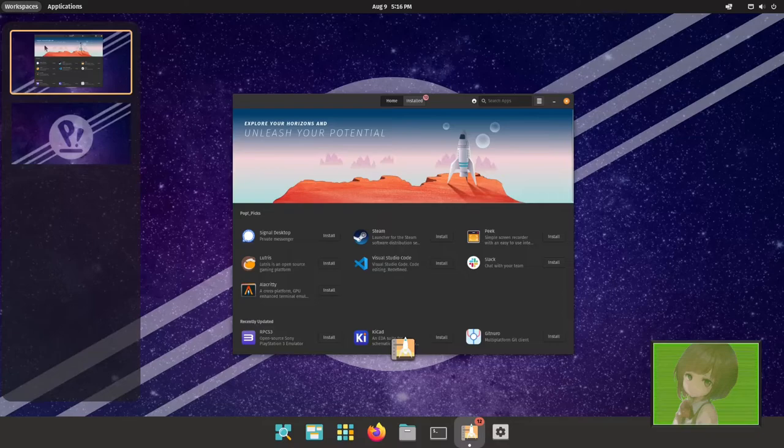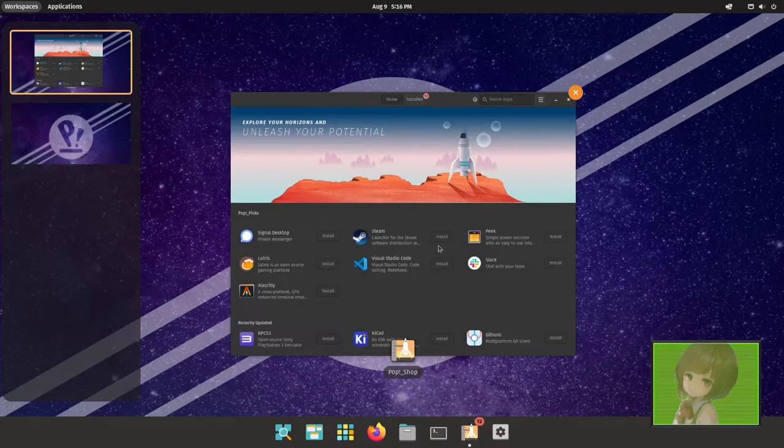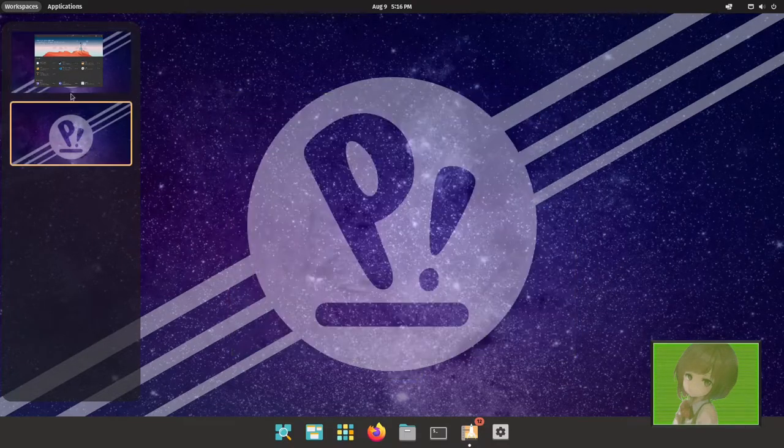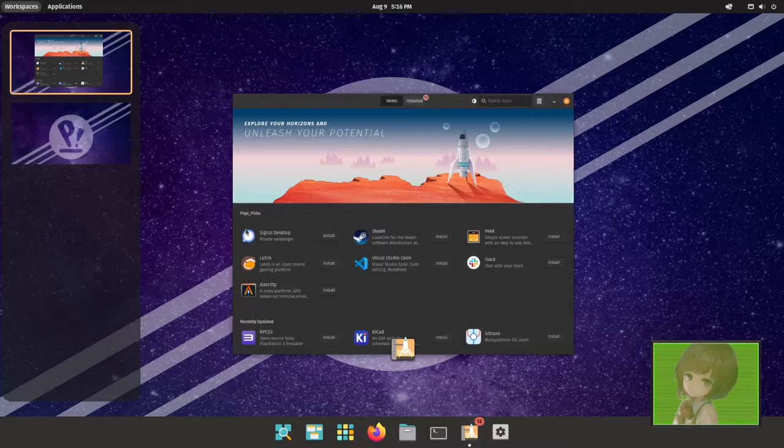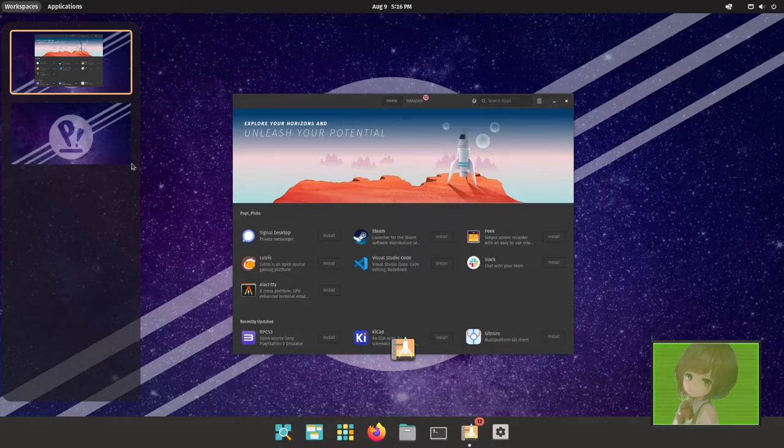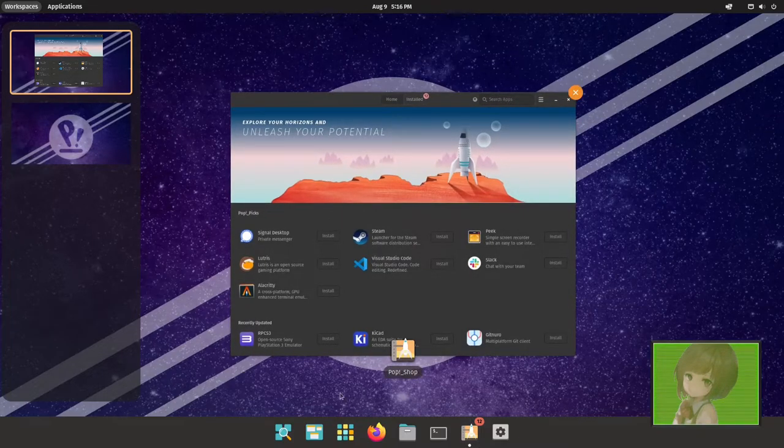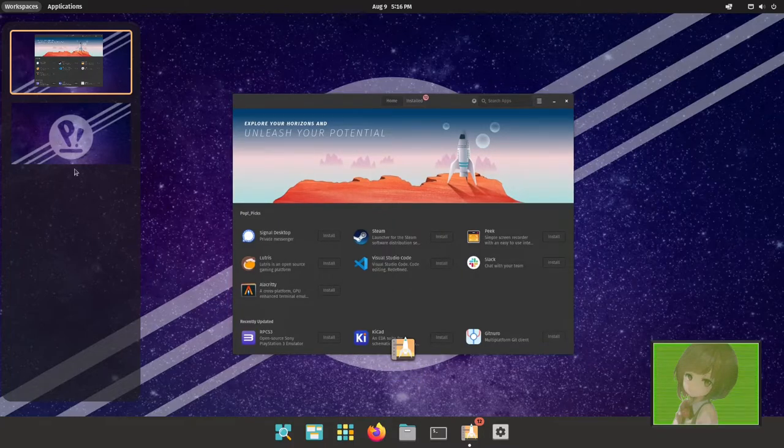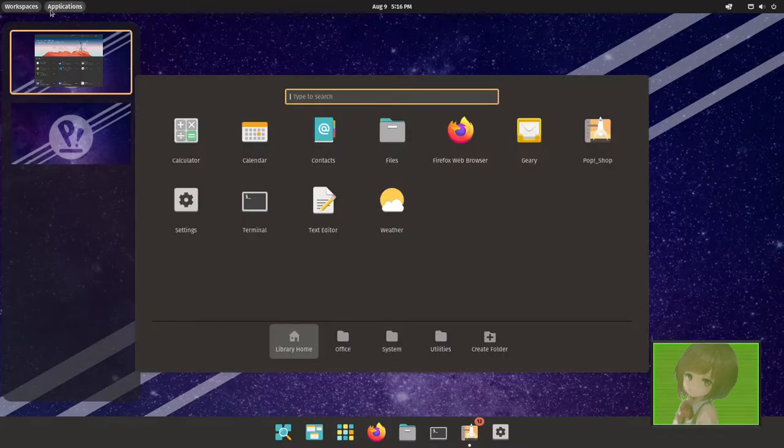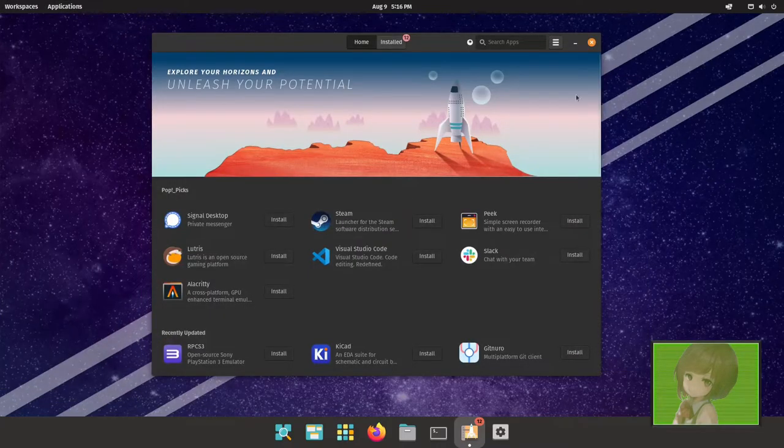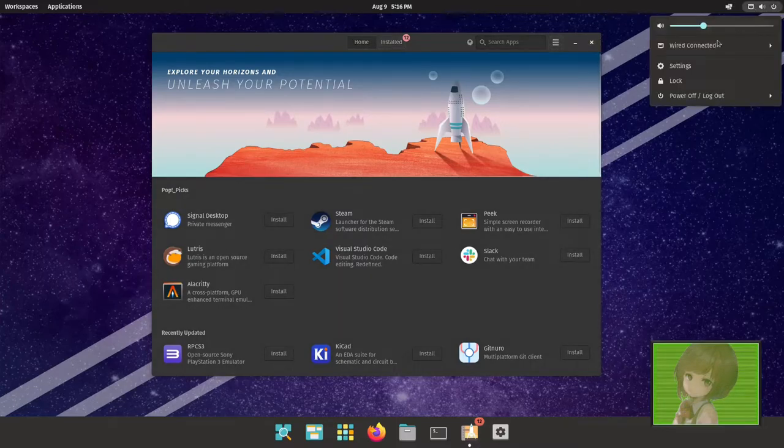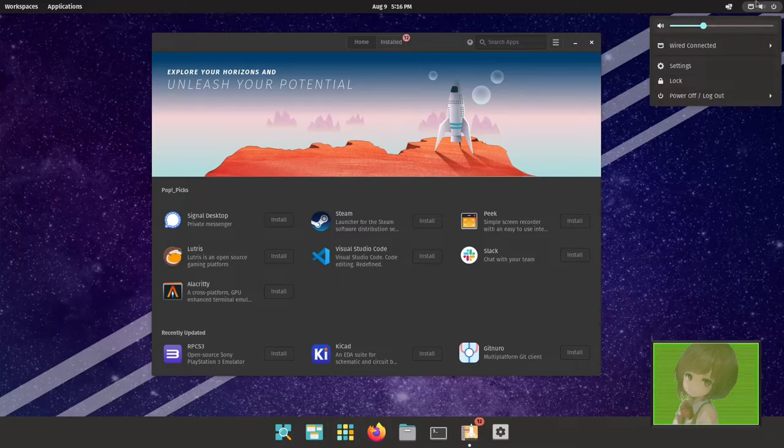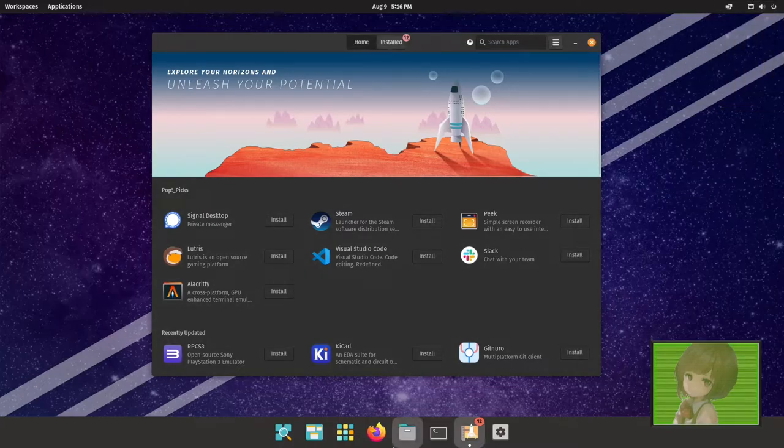You can do workspaces, which does it like how they used to be, unlike how you would do it in Gnome where they now are side to side. This is like it was in Gnome 3. And then applications, it's a nice applications launcher.